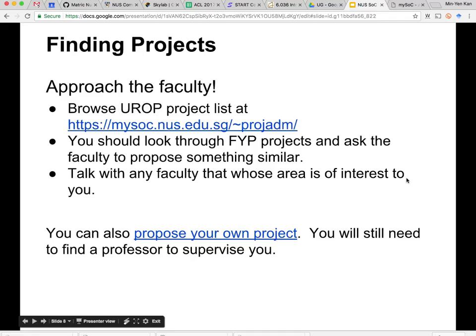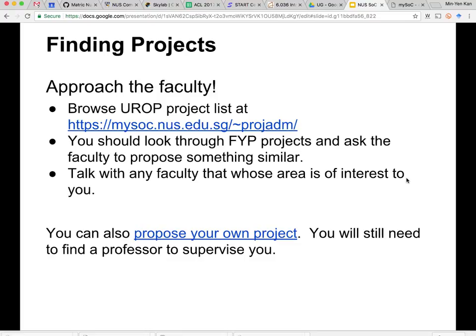You can also propose your own project if there's something you're really keen on — like nowadays there's a lot of hype about Keras and deep learning networks. You can say, 'I really want to learn this toolkit,' and approach a professor to give you a project on deep learning. Then you can work with that professor to craft a project suitable for you. If you propose your own project, the burden is on you to write up your description rather than use ones they've given, and then they have to agree to that supervision.